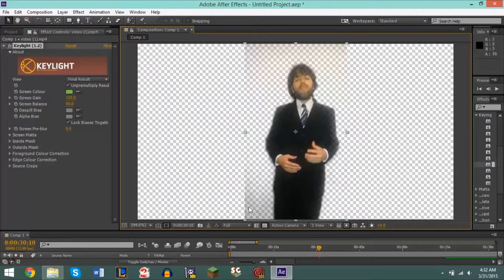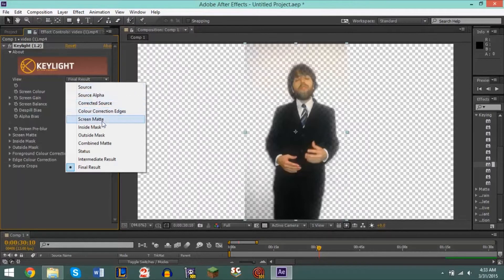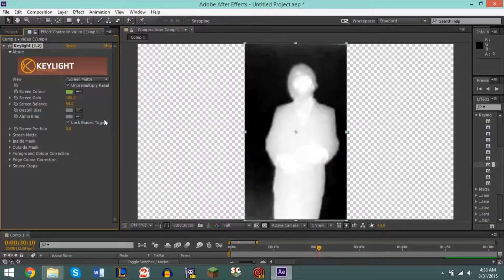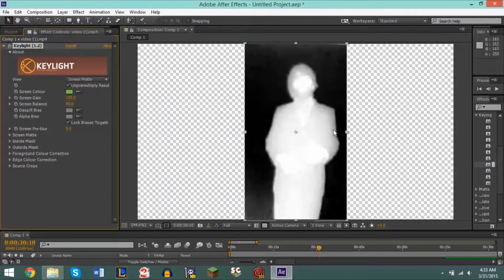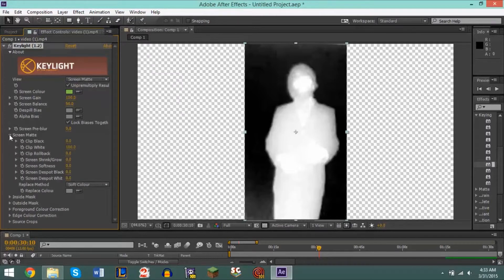If you go to your view menu and click Screen Matte, everything that is black in your screen matte is invisible — that's what you're not going to be seeing. Everything that's white is going to be visible, and the whiter it is the less transparency there is. So our goal is to make our subject as white as possible, and our goal is also to make our green screen background as black as possible.